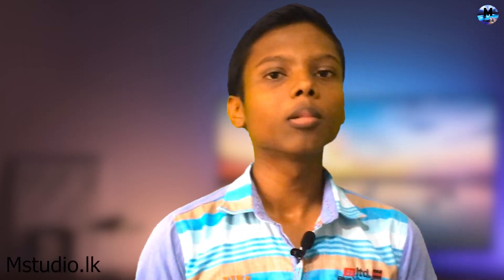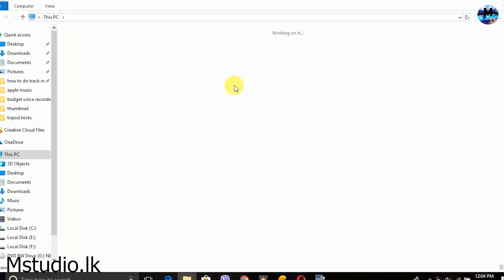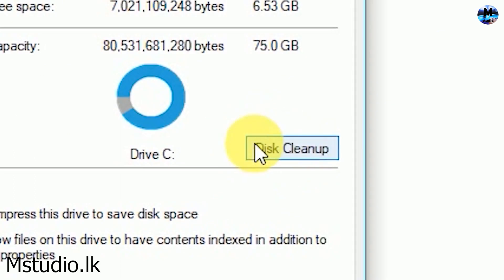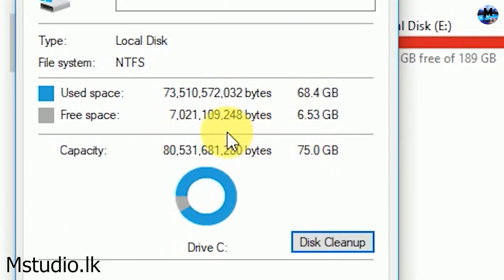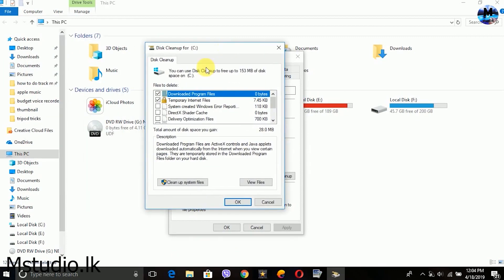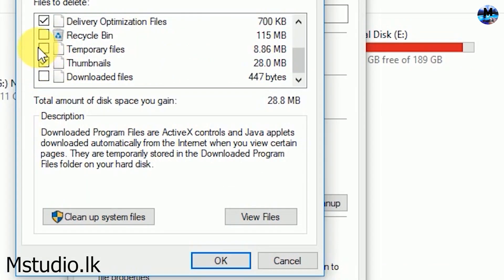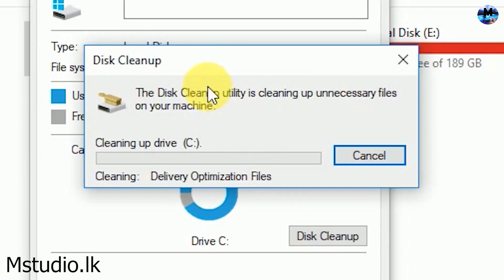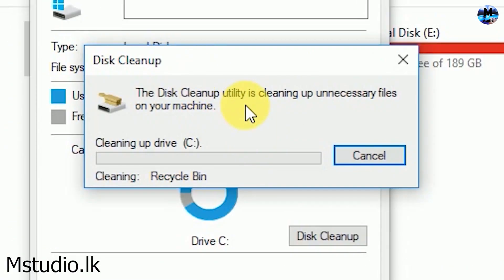If you want to use this, you can open the Disk Cleanup. If you want to use the properties, you can select the properties in C drive. If you want to use the Disk Cleanup button, you can click the instructions for Disk Cleanup. You can select the speed. If you want to use the C drive, you can select the files to the disk. This will be done with the PC speed.